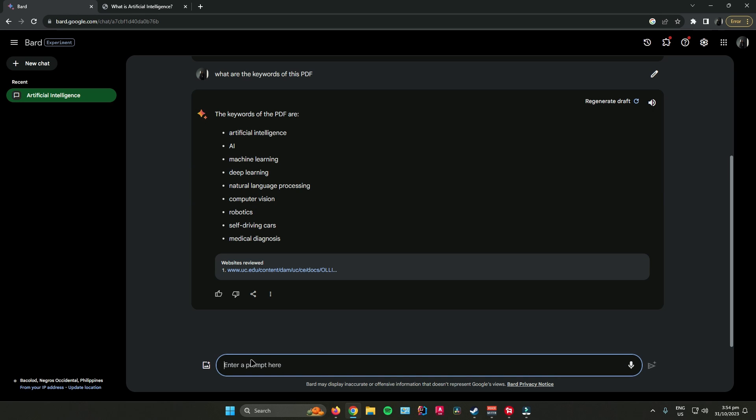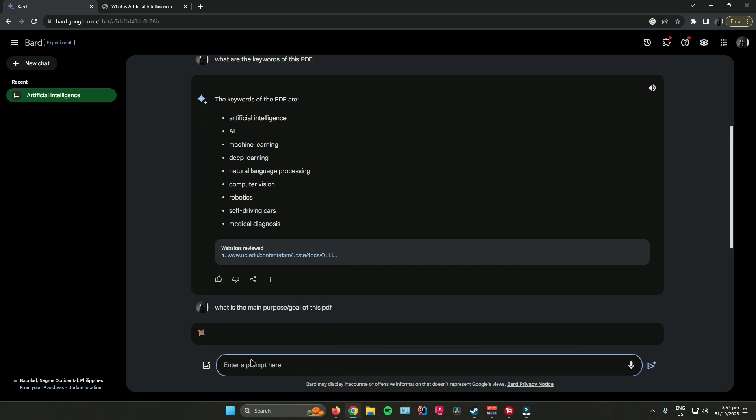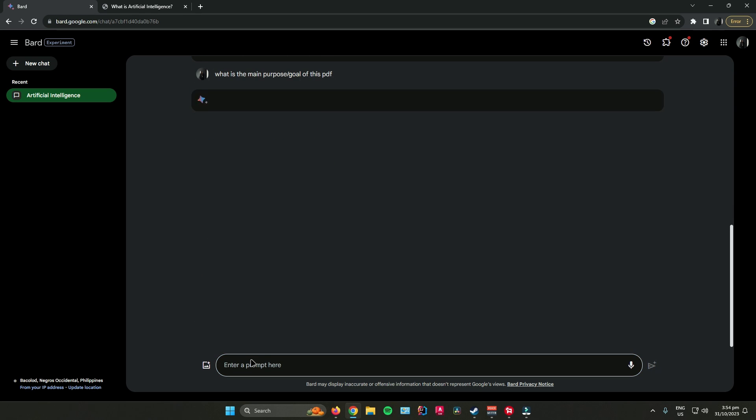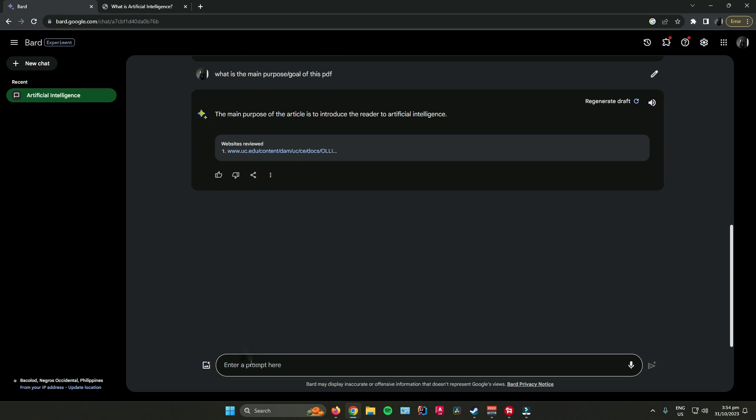You can also ask, what is the main purpose or goal of this PDF? It says here, the main purpose of this article is to introduce the reader to artificial intelligence.